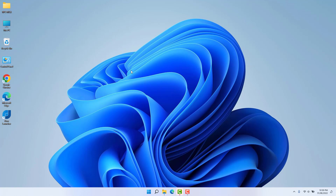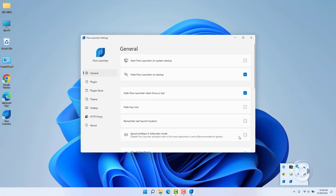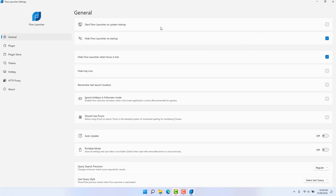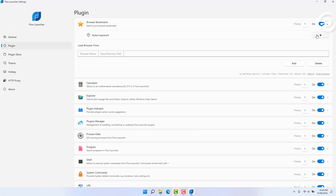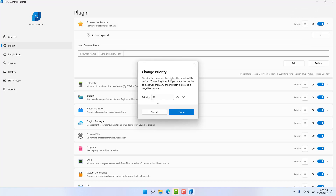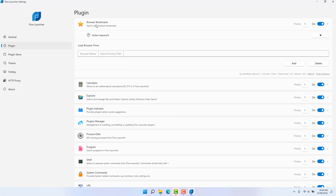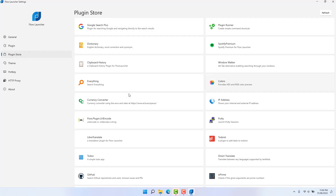You can also customize Flow Launcher by clicking this icon and opening Flow Launcher Settings. You're going to see many things available — you can click 'Start Flow Launcher on system startup', 'Hide Flow Launcher on startup', and so on. You can also go to Plugins — there are many plugins available. You can customize the priority; for example, setting priority to five makes those results appear on the upper side. You can even run a Bookmark by pressing B.